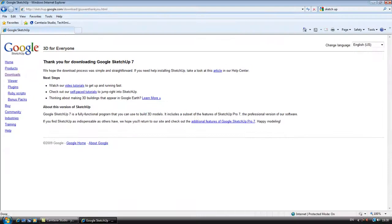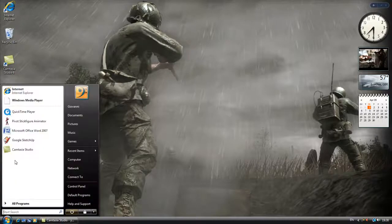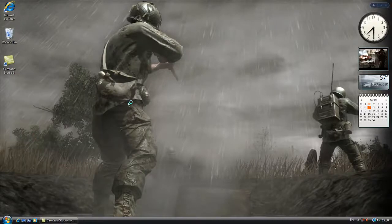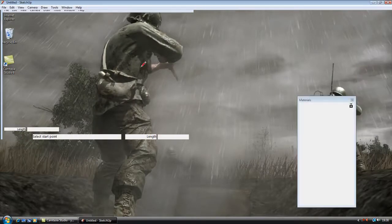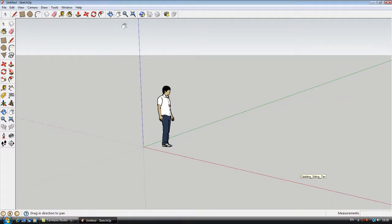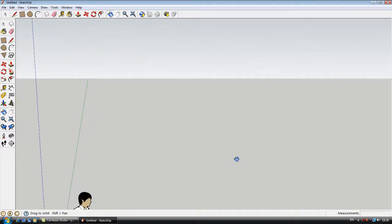Once you've done that, you should have something like this come up. Once you've installed it and everything, here we go, this is Google SketchUp.